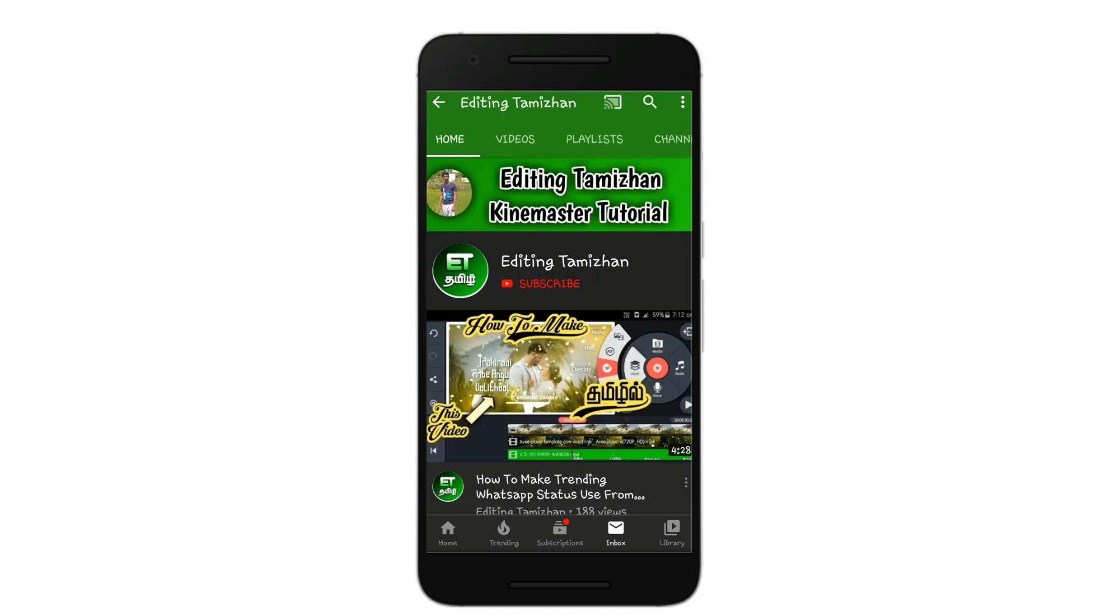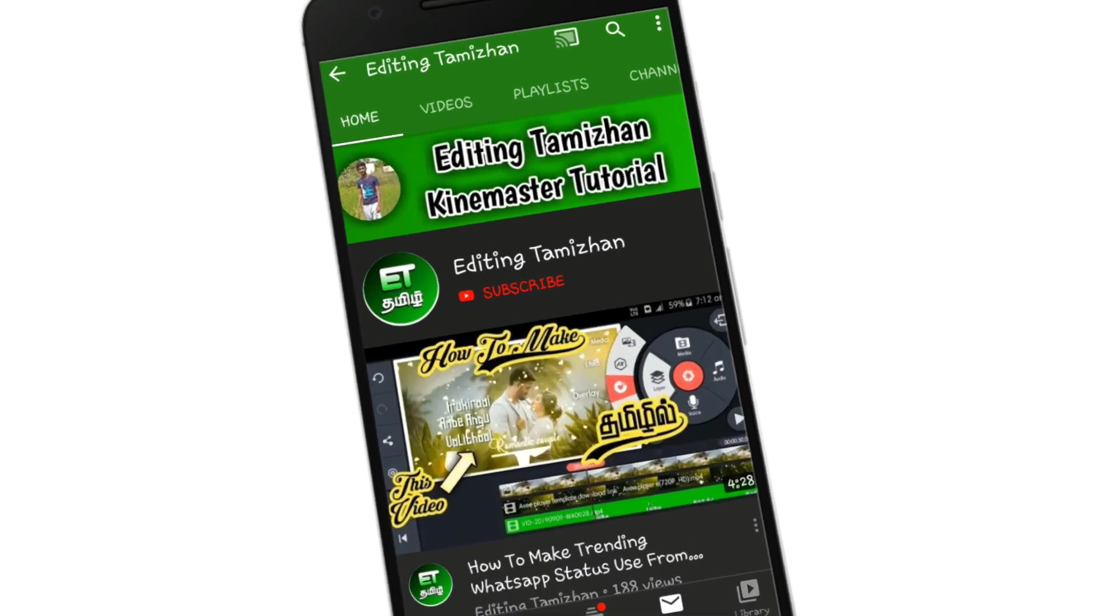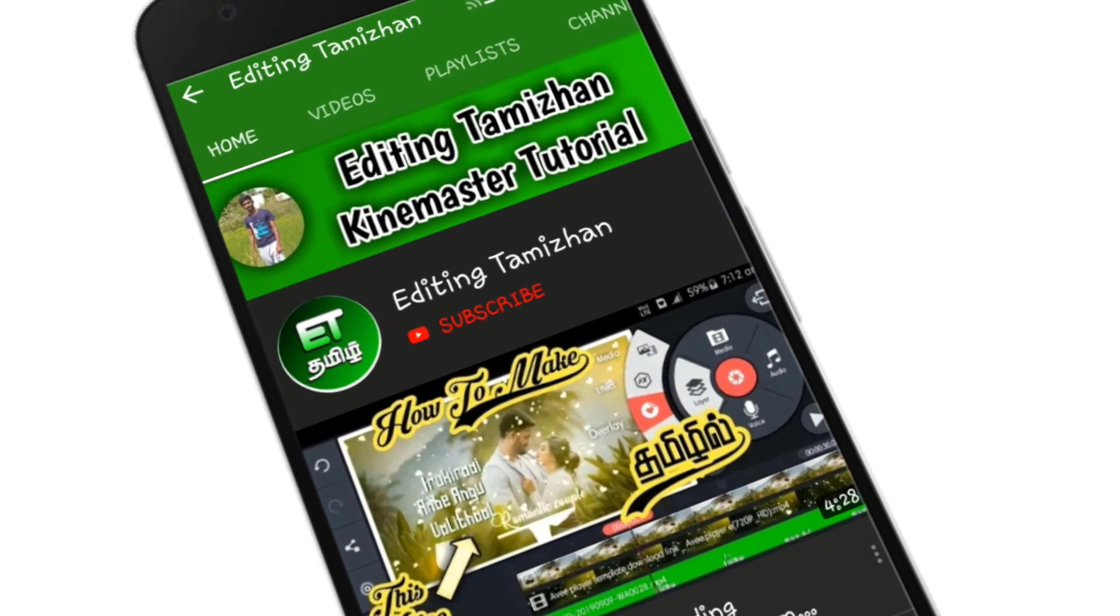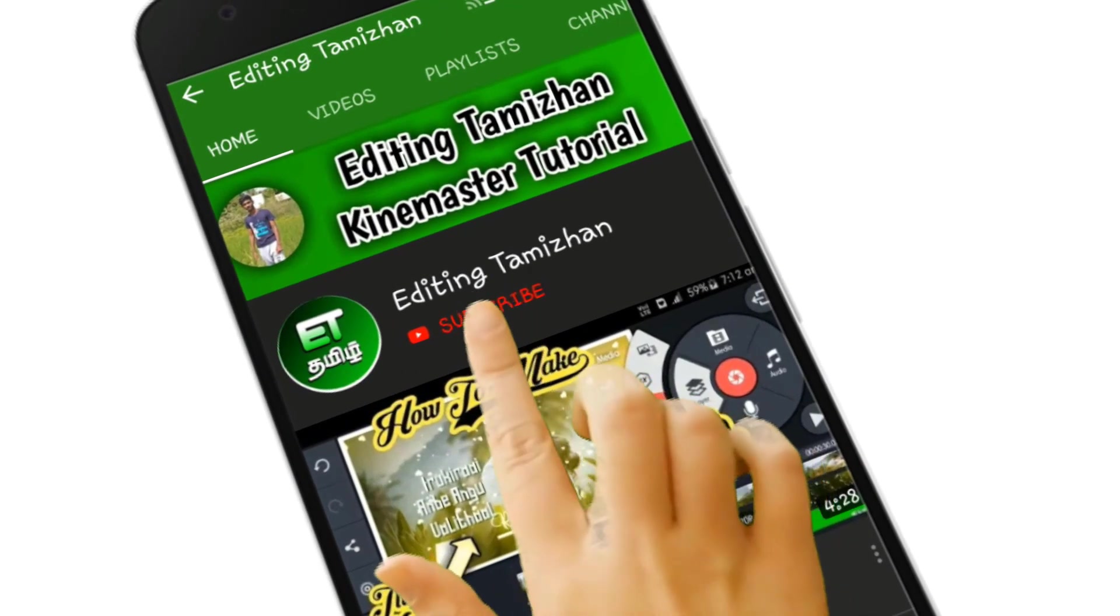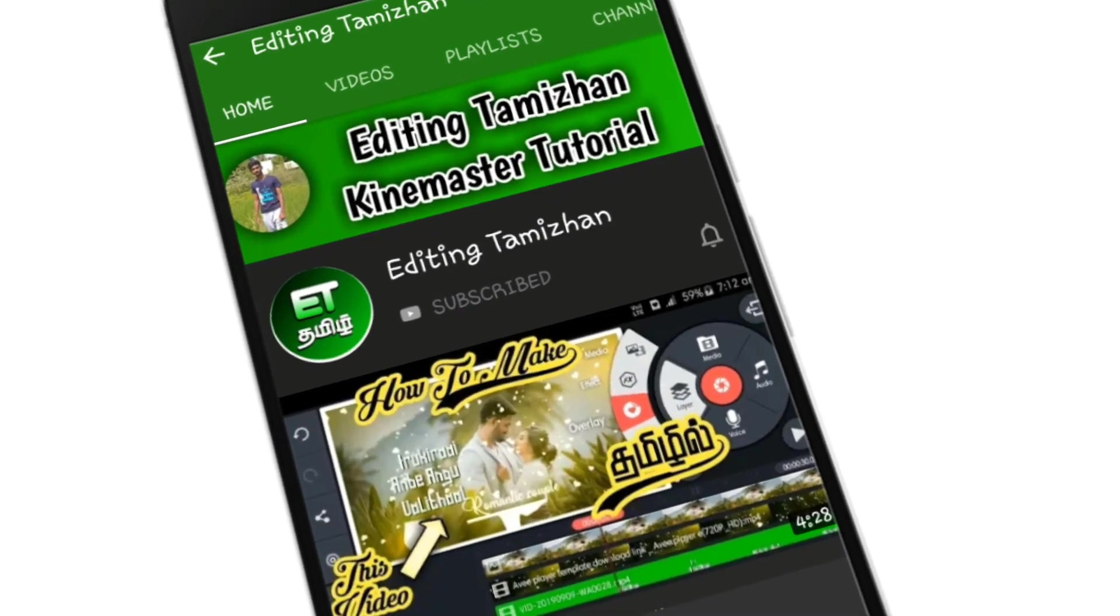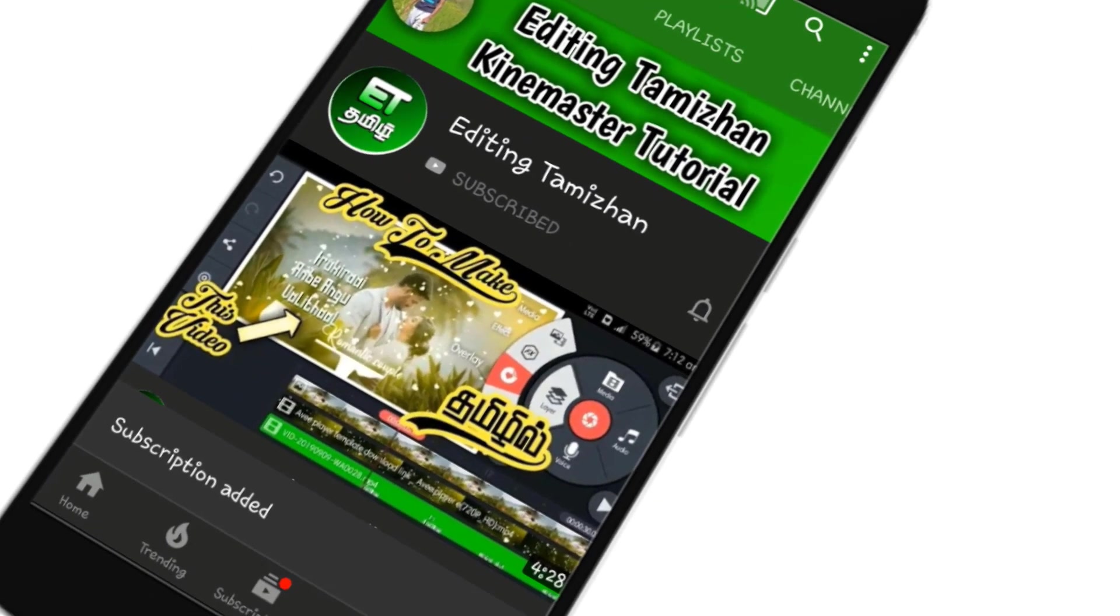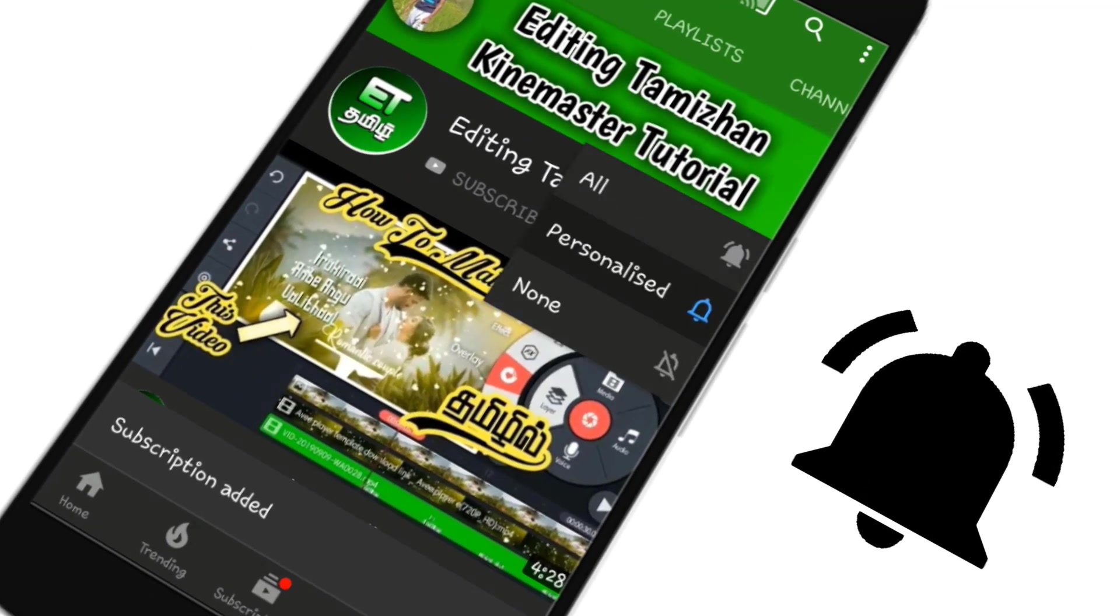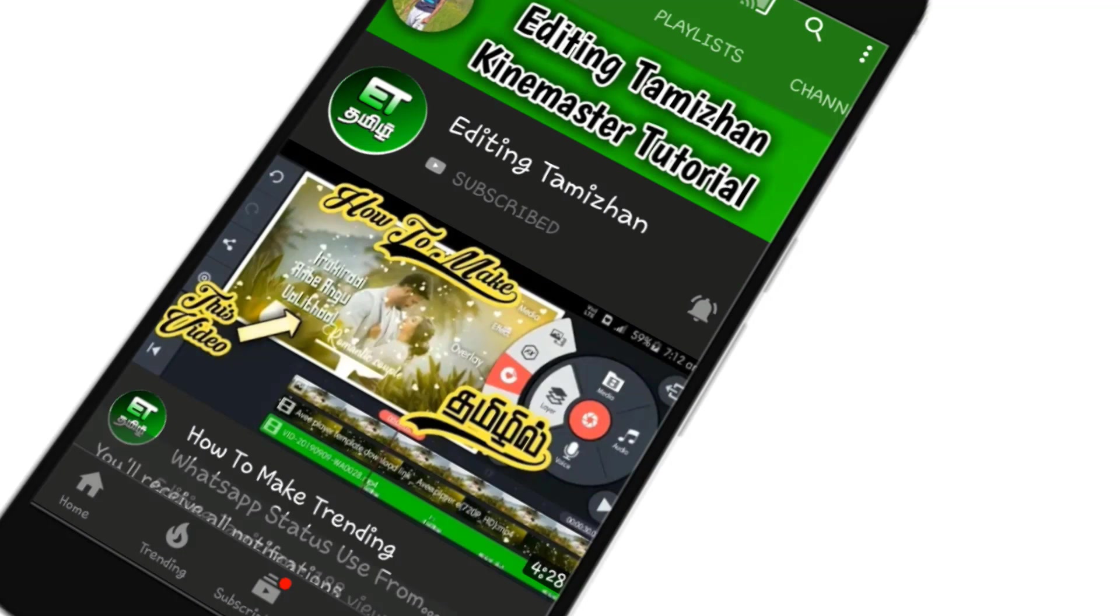Subscribe to our channel, button to the right. Subscribe to the right button and click all the options. Click the right button and set the notification button.